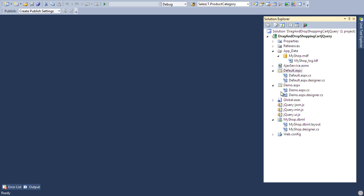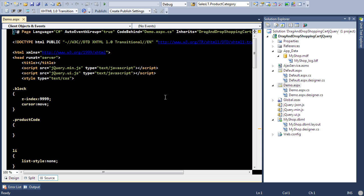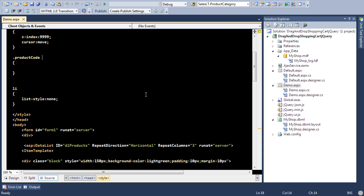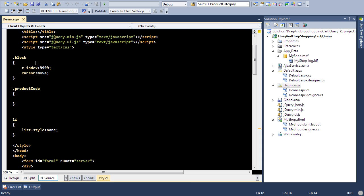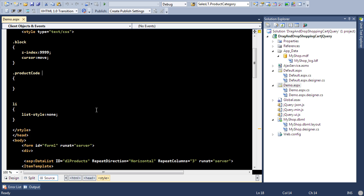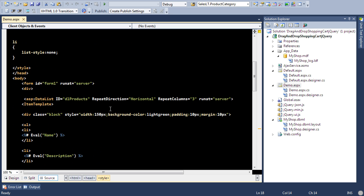Alright, so I have this page demo and I have already coded some part of it. I have some classes: block, product code, list and all that stuff.